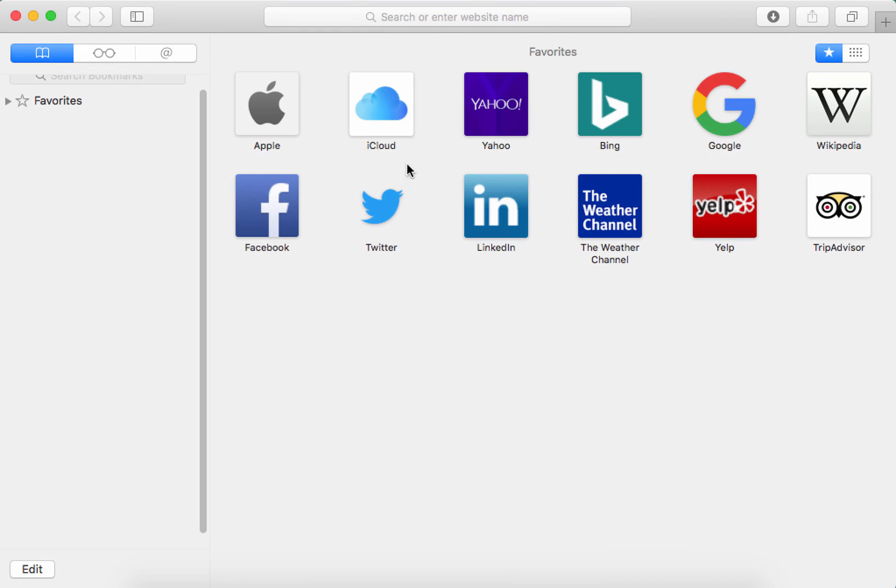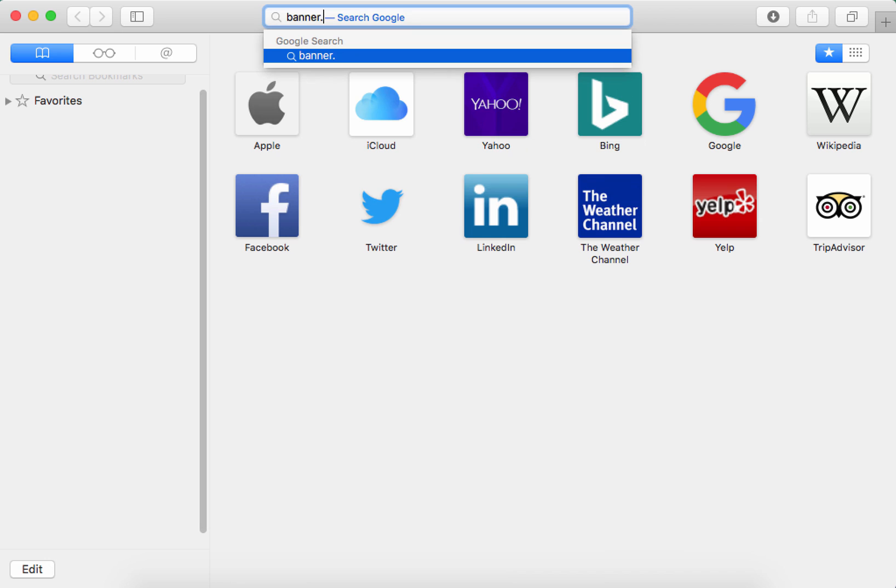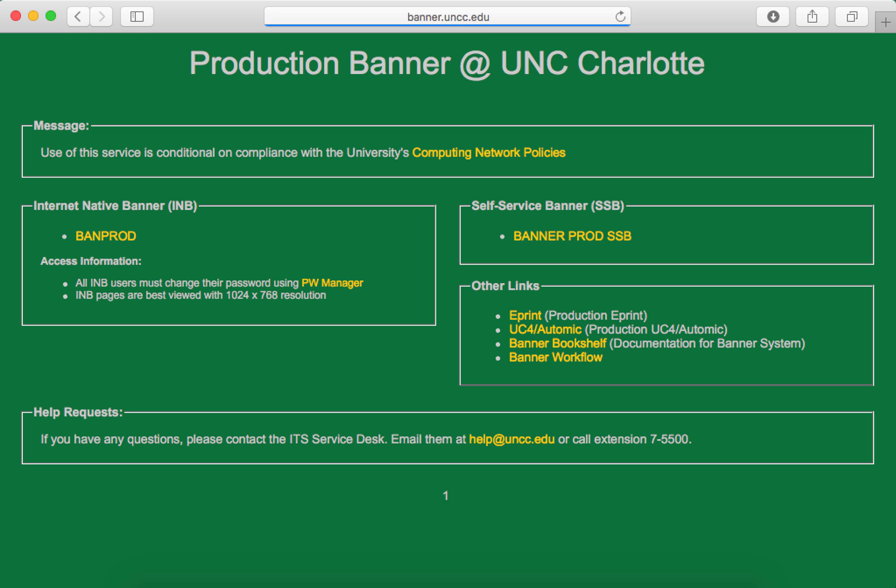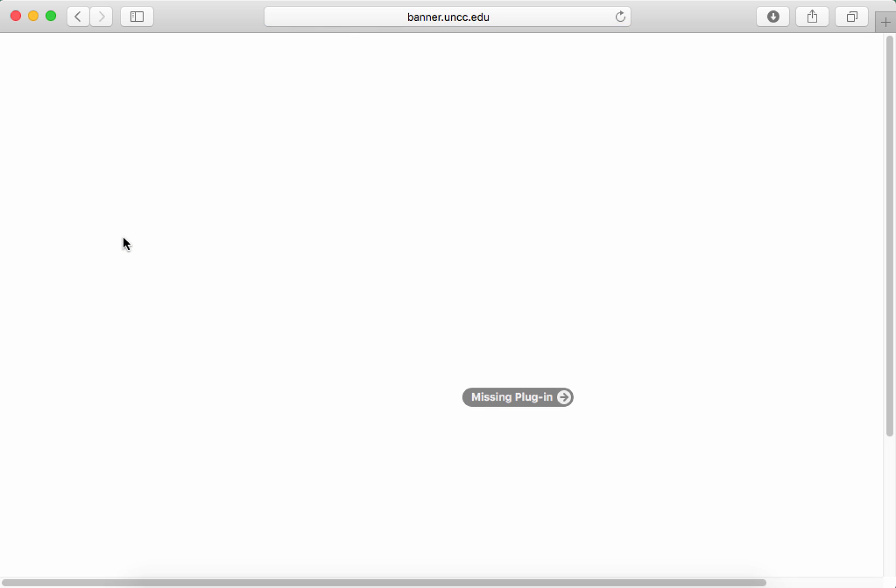First, open Safari and go to banner.uncc.edu. Click the BAN PROD link on the left. If you do not have Java installed, click MISSING PLUGIN and select MORE INFO.